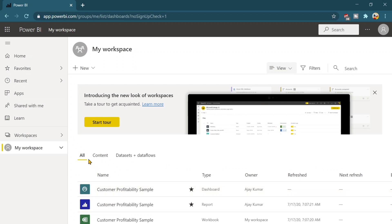Over here you will find there are the three different tabs over there. All means you will get everything at one place that means your dashboard, your data sets and data flows or reports.